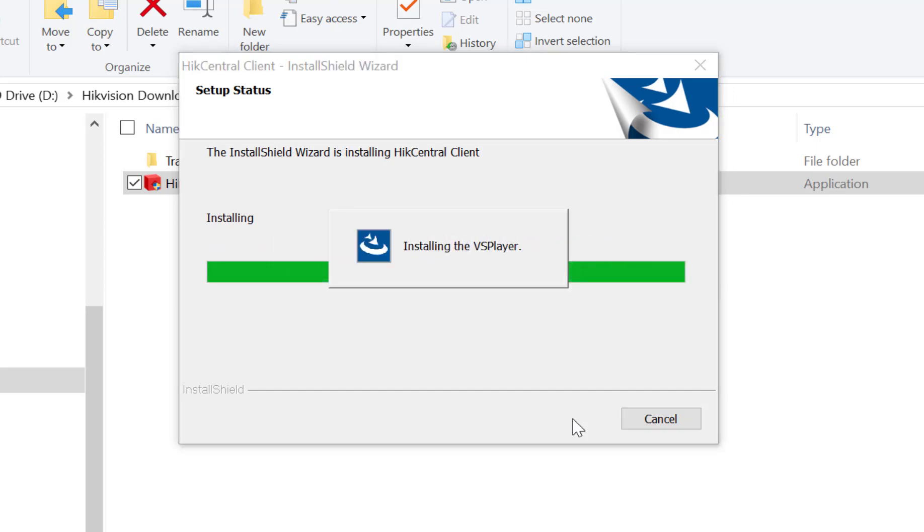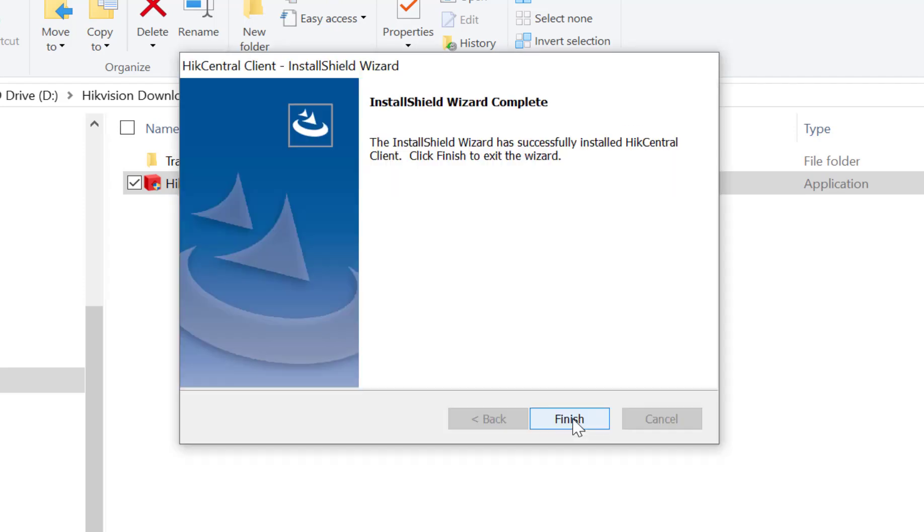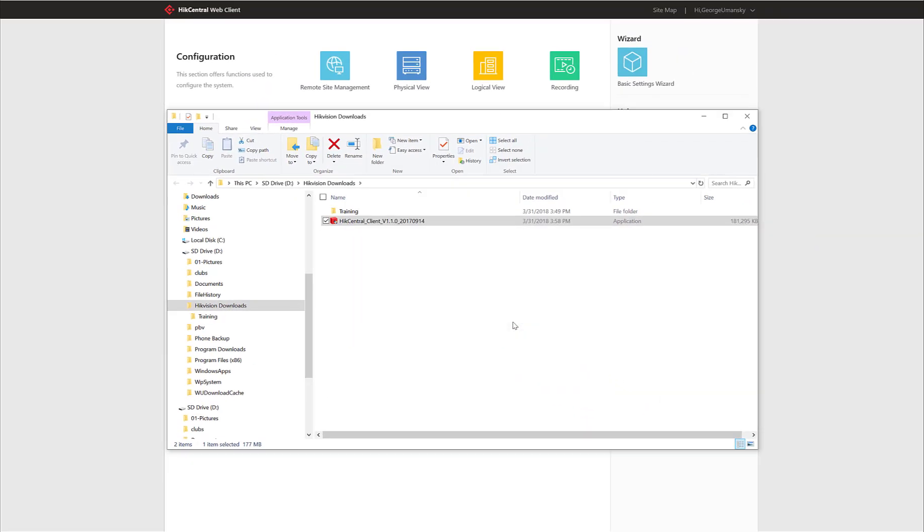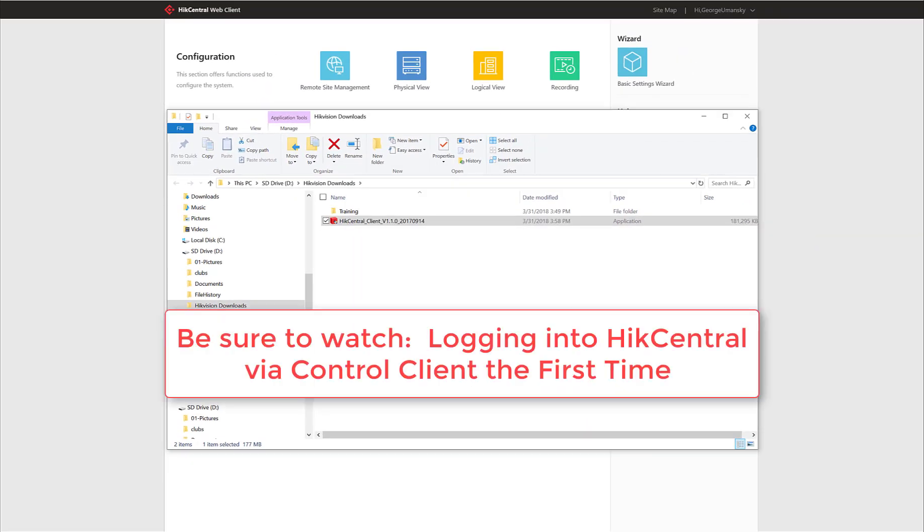VS Player is being installed. And finally once the installation is complete we'll get the install shield wizard complete message and we can go ahead and click on finish. For instructions on how to log into Hike Central via Control Client for the first time, be sure to check out our video on that subject.